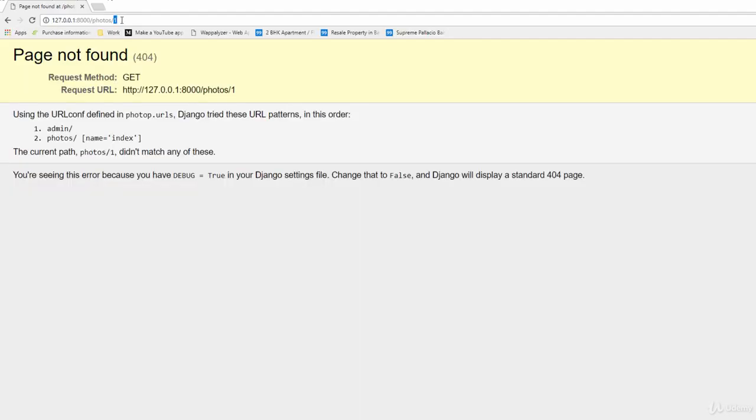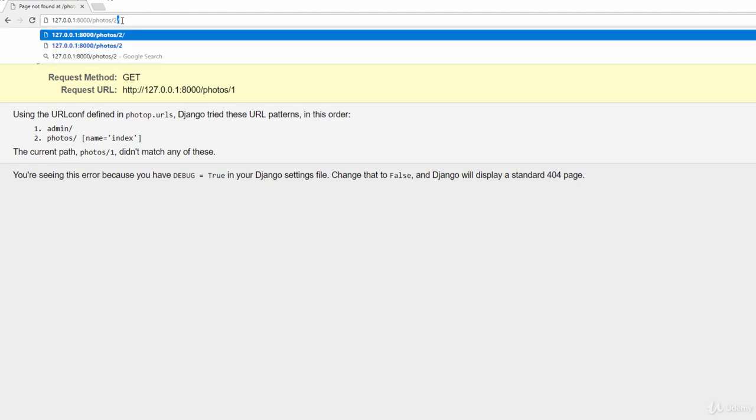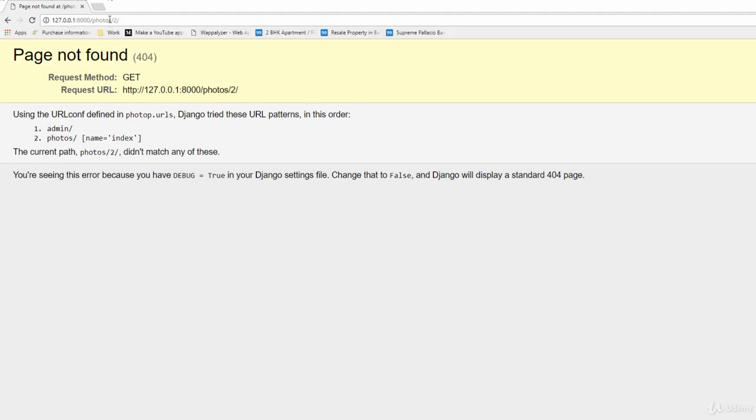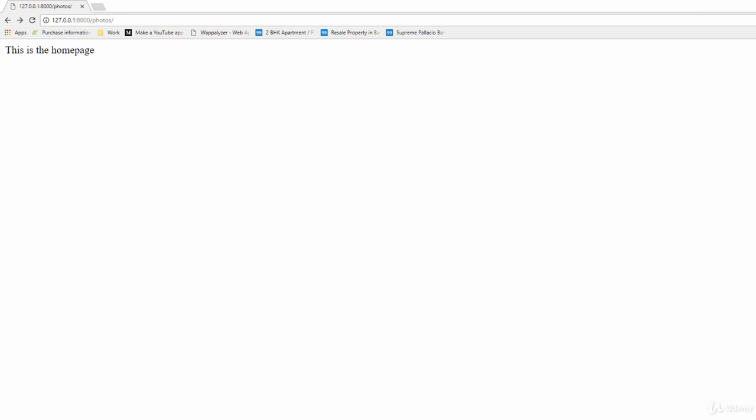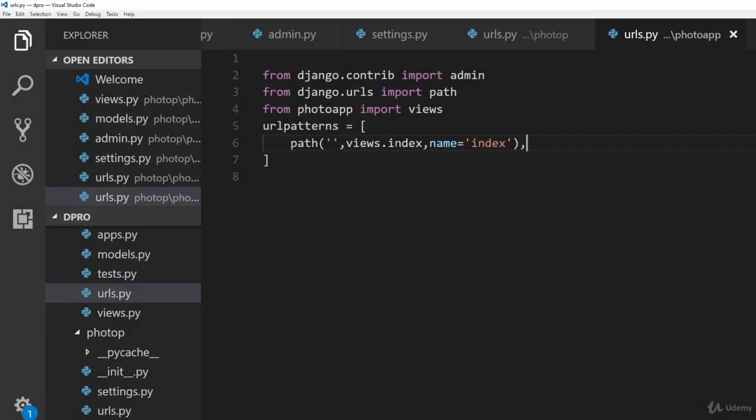If you type in photo slash 2, it should redirect you to the second photo and everything like that. That is the kind of working or functionality which we want to add in our site.